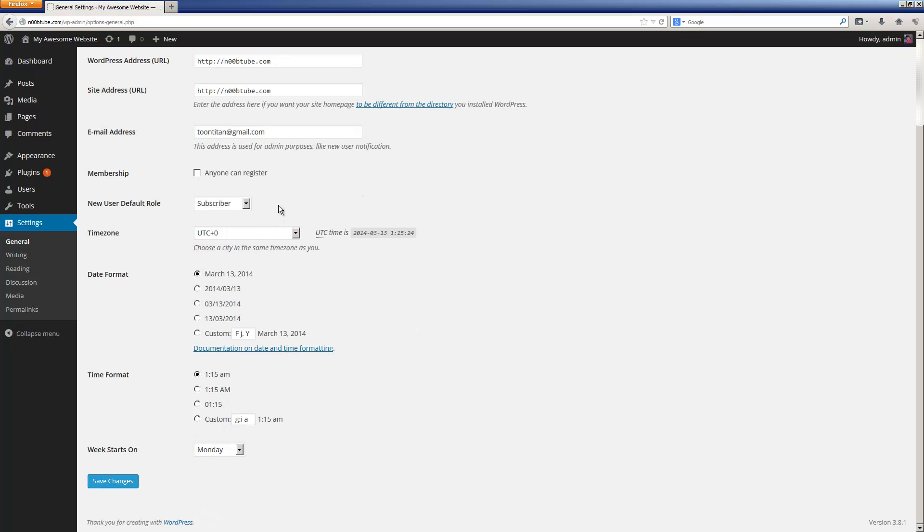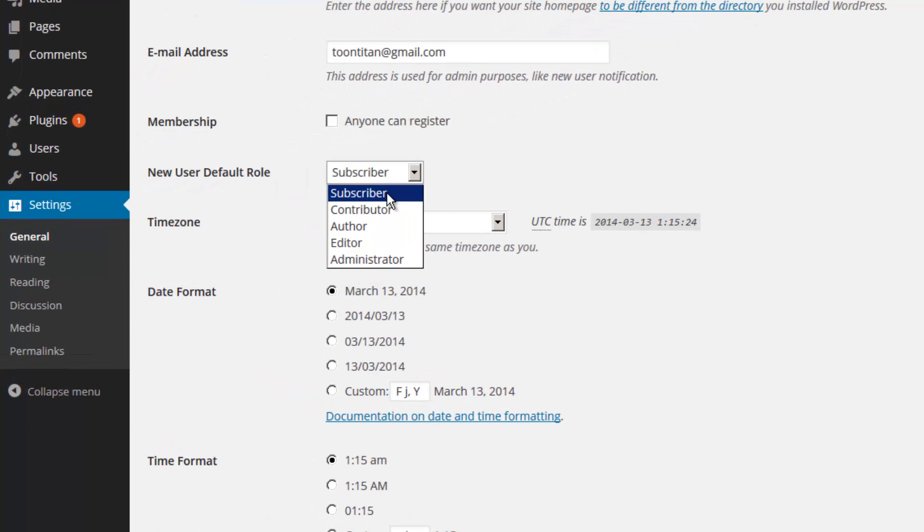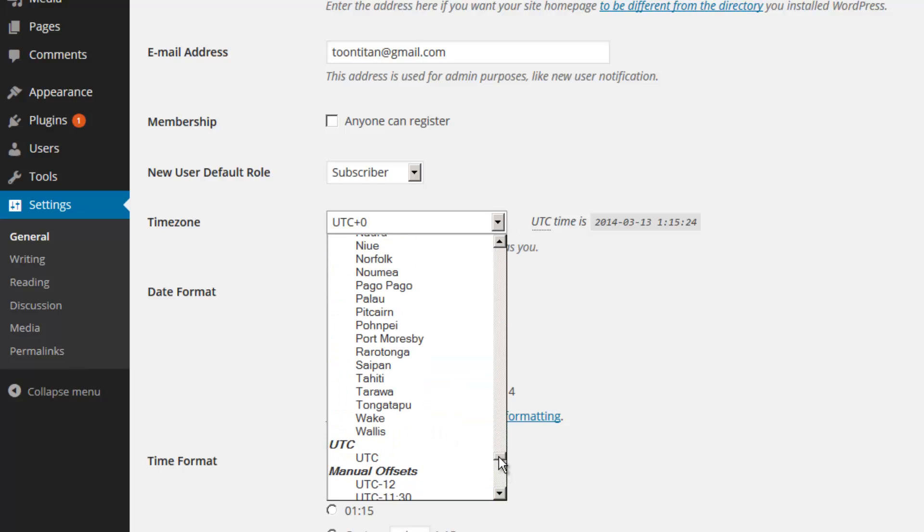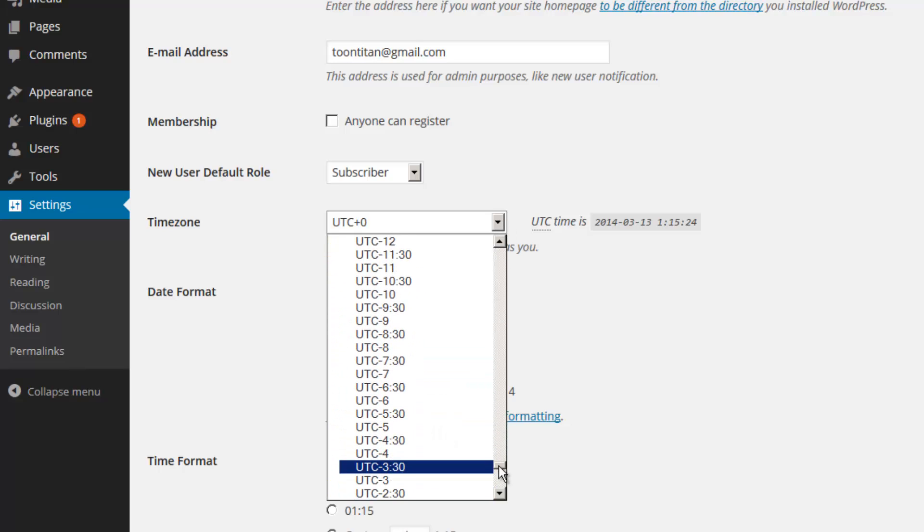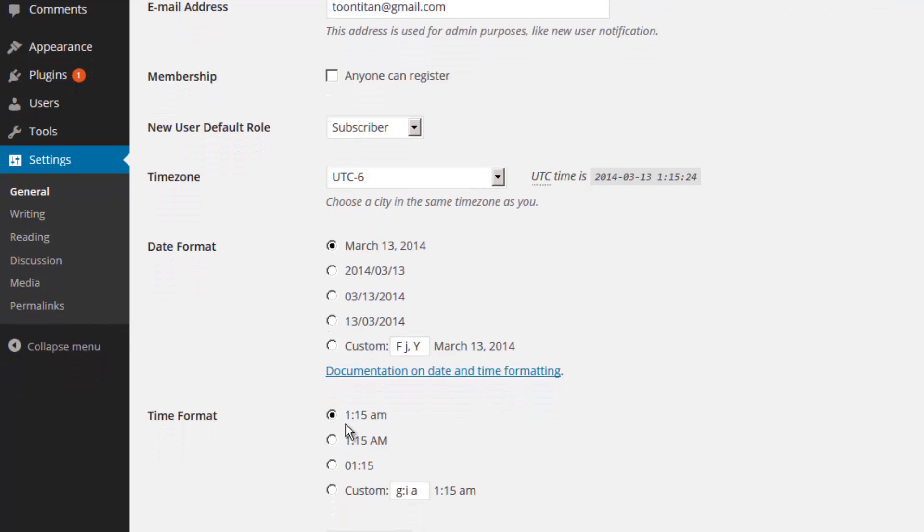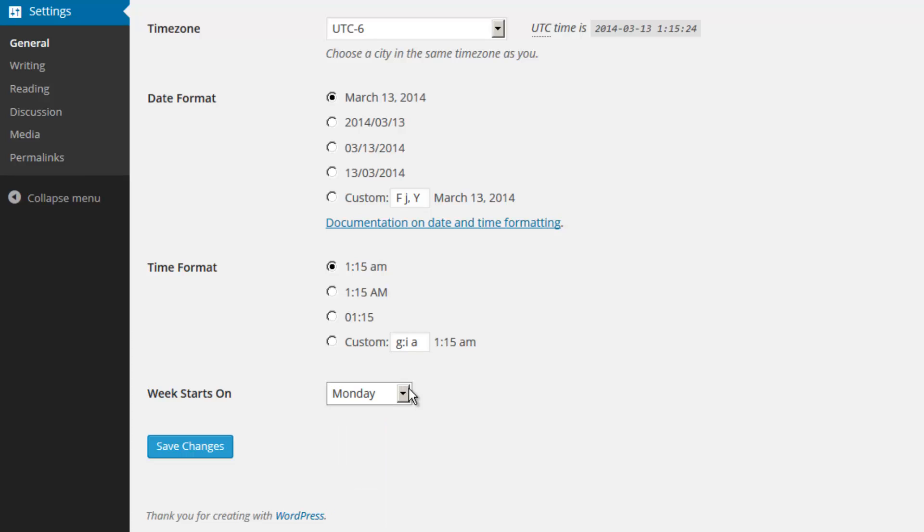If you will be allowing people to register on your site, be sure to apply a checkmark on this box. While you are developing your website, I highly recommend keeping it turned off. Also, if you will be allowing people to register on your site, be sure to set up which role you want them to have when they first subscribe. I recommend leaving it as subscriber. You can also modify the timecode based on your location using this pull-down menu. I'm on central time, so I will choose UTC-6. You can choose the date format to control the way dates are displayed on your website. Also, the time format. And lastly, you can select which day of the week your personal calendar starts on. We'll leave this one as Monday. Once you are ready to continue, press the save changes button.